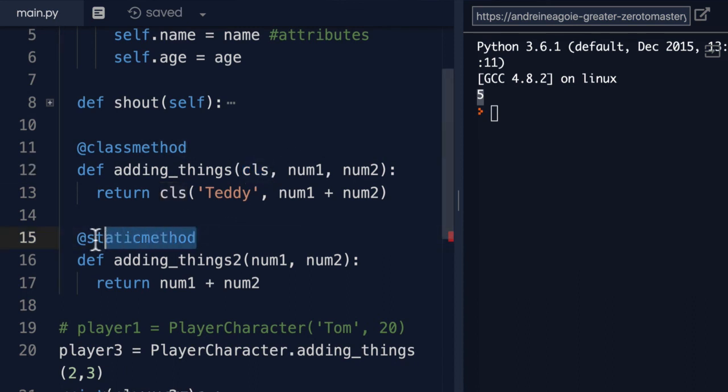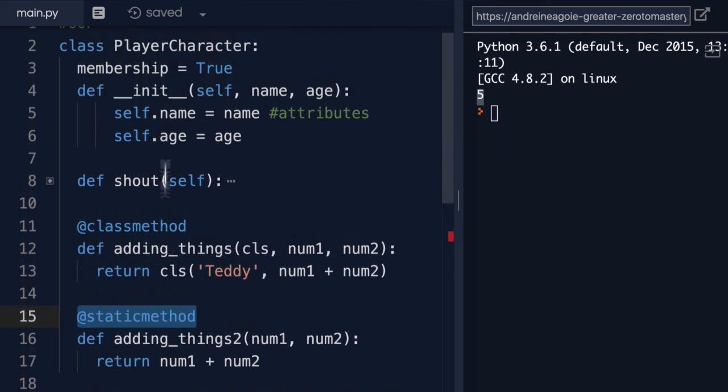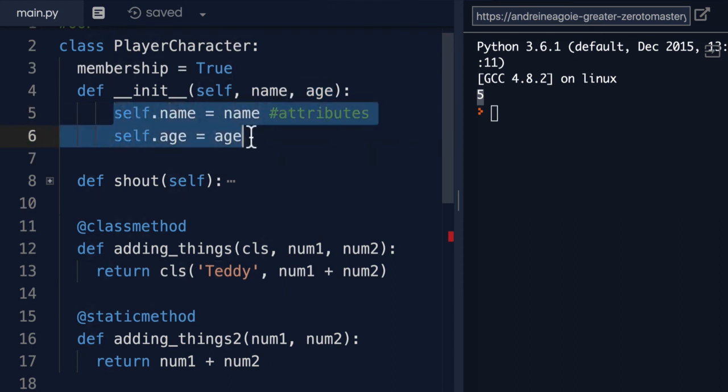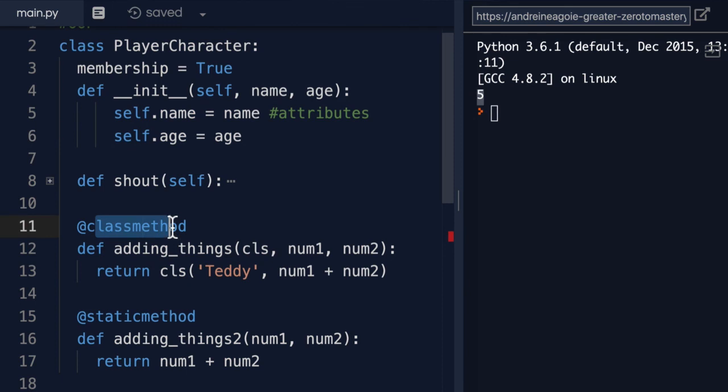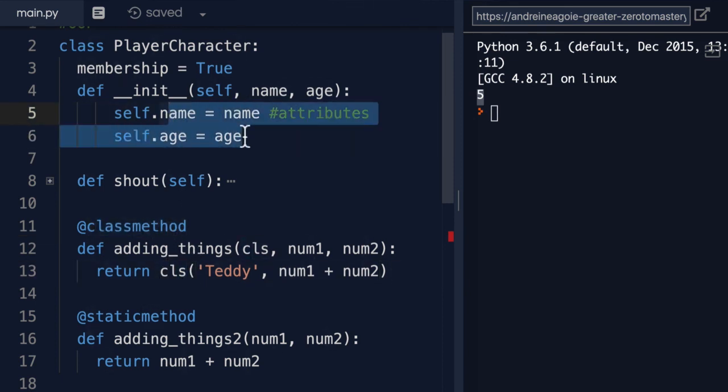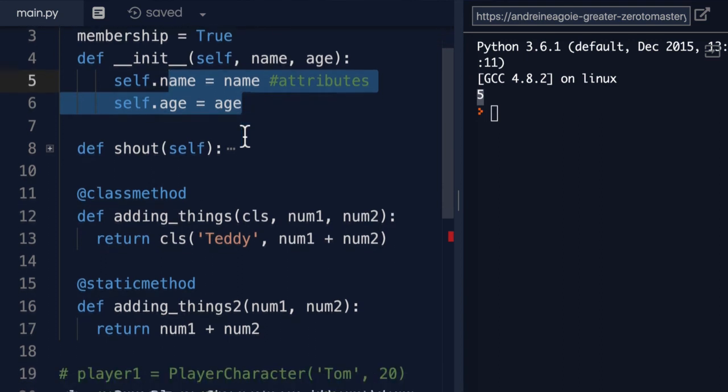So we would use something like static method where we don't care anything about the class state. A class state is something like these. We don't care about the attributes really. We use something like a class method when we do care about these attributes and maybe we want to modify them or change them.